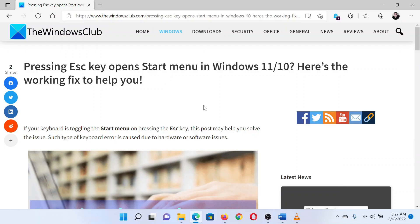This is Matthew from the Windows Club. If pressing the Escape key opens the Start menu in your Windows system, then either read through this article for the resolution or simply watch this video. We will guide you through the resolution.